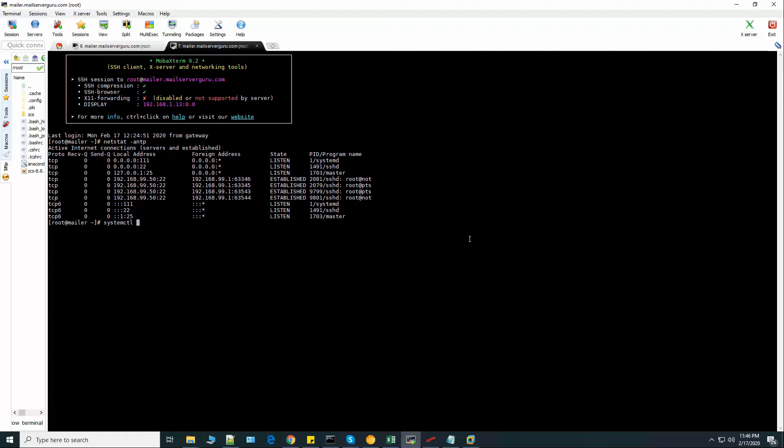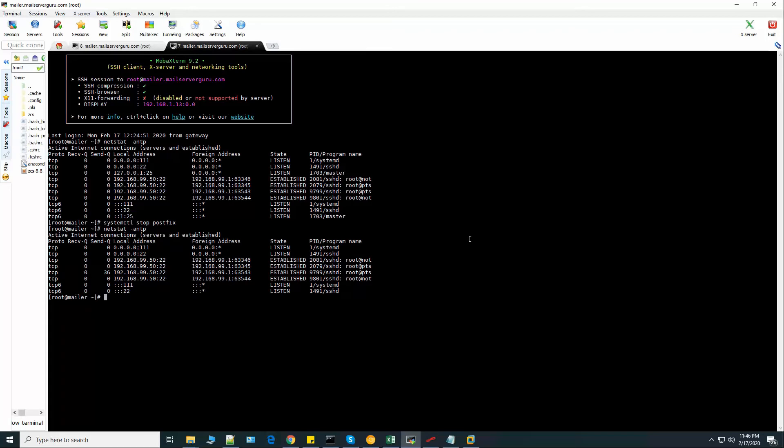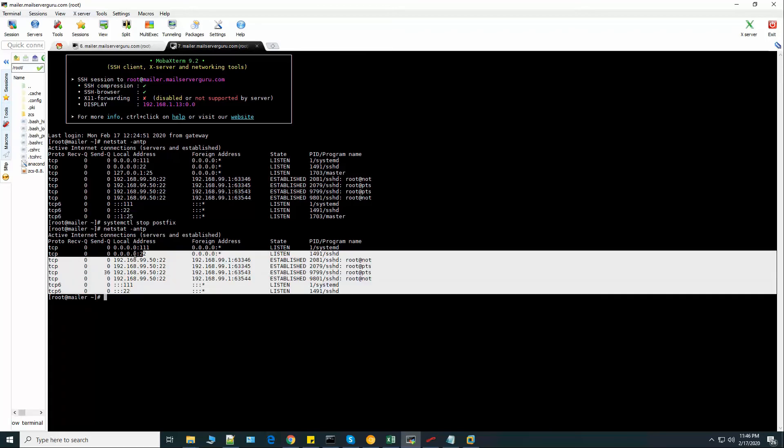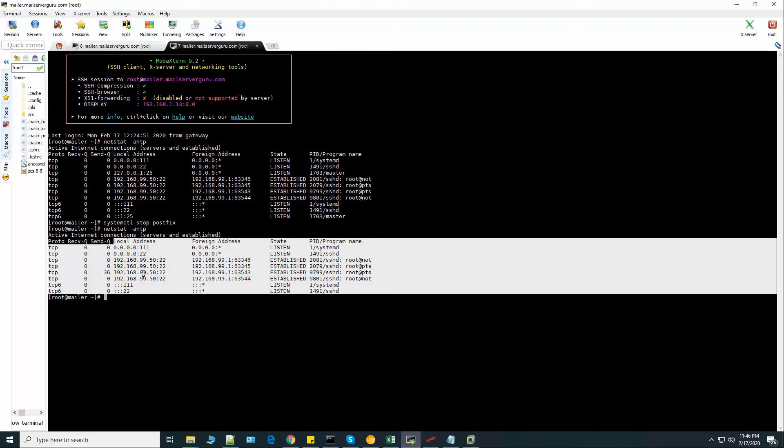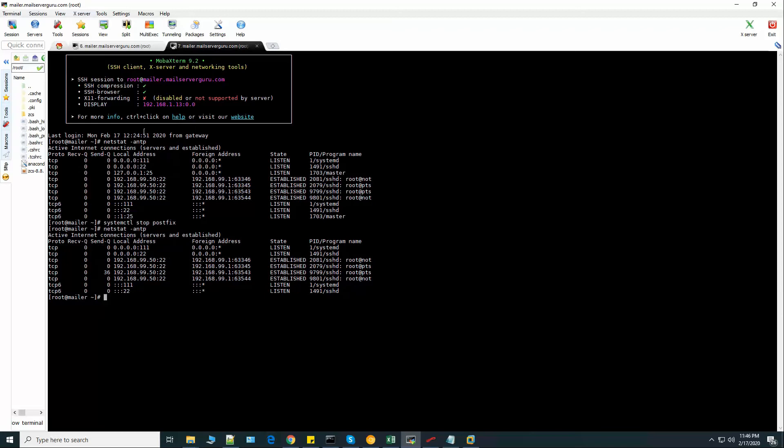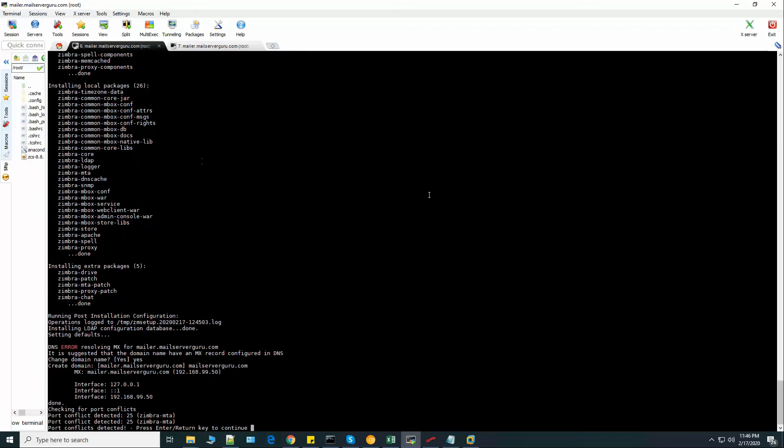Systemctl. Now if we check again, now the port 25 is free. We can disable the Postfix service. OK. Now press enter to continue.